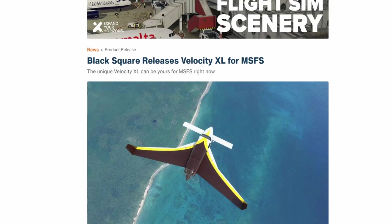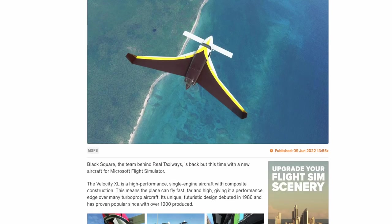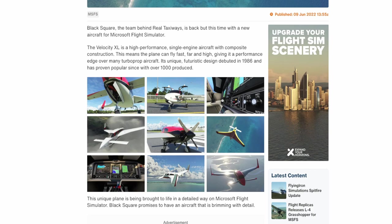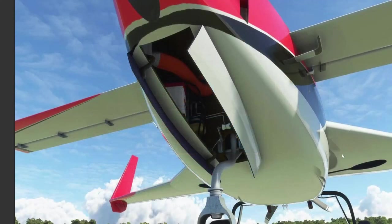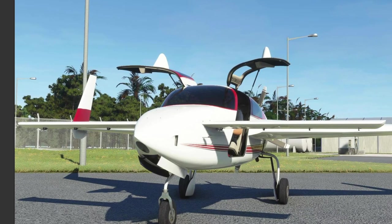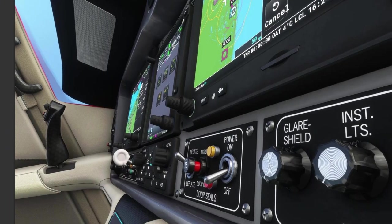Another new aircraft has hit Microsoft Flight Simulator. We did a quick snippet about this aircraft a few weeks ago when it first hit the news channels — that was Black Square's release of the Velocity XL for Microsoft Flight Simulator. The Velocity XL is a goofy-looking plane, and yet I'm definitely going to be picking it up and reviewing it here on the channel, possibly before the weekend is over, if not definitely early next week. The texture quality is right on par with what we've come to expect as the norm.